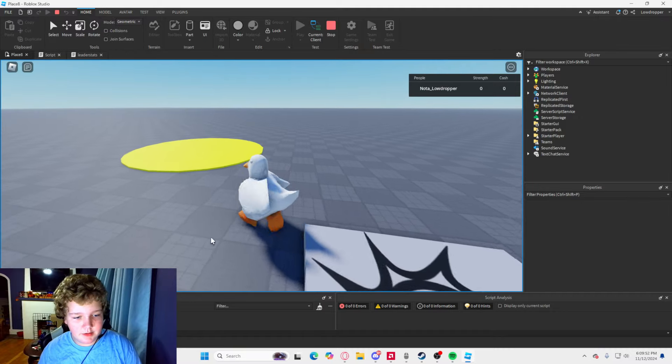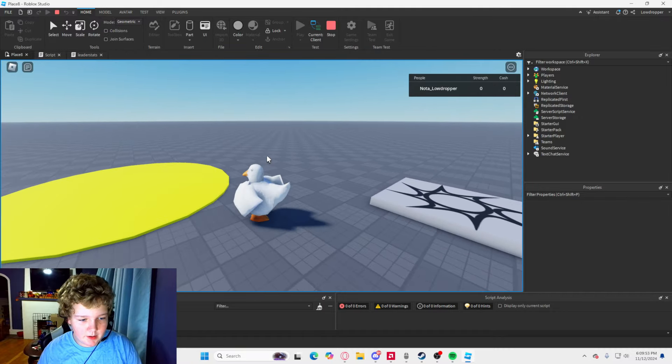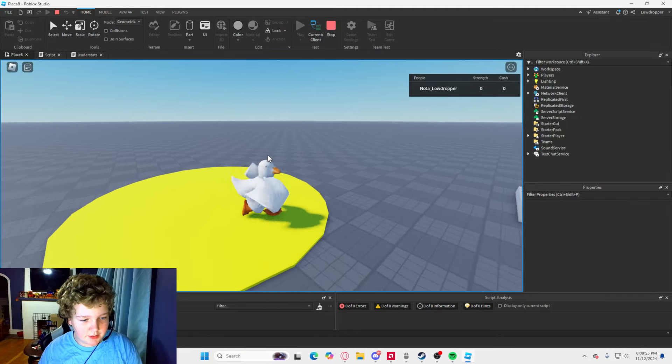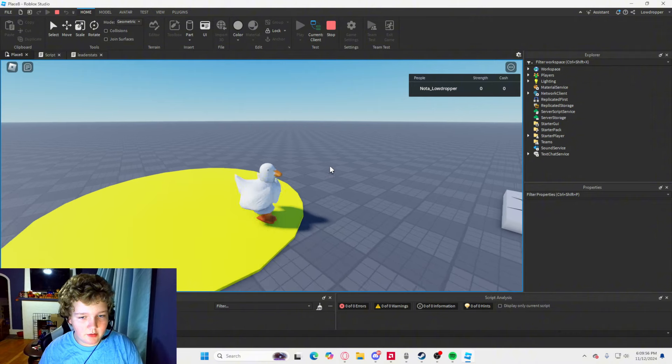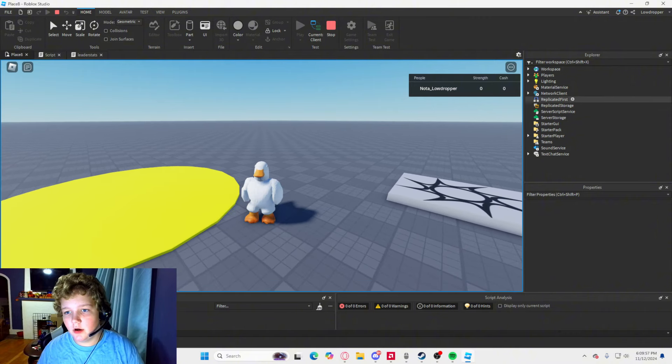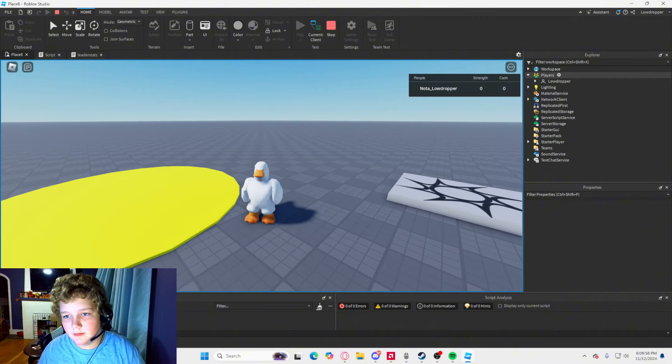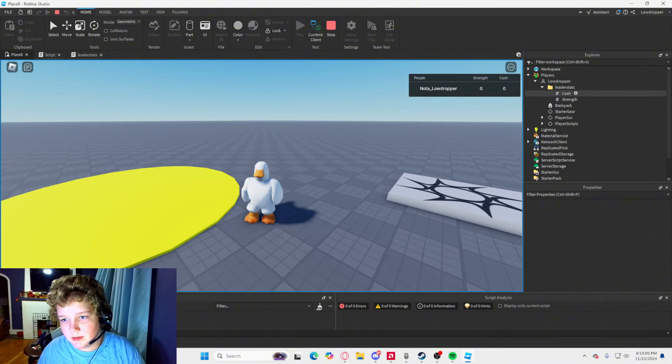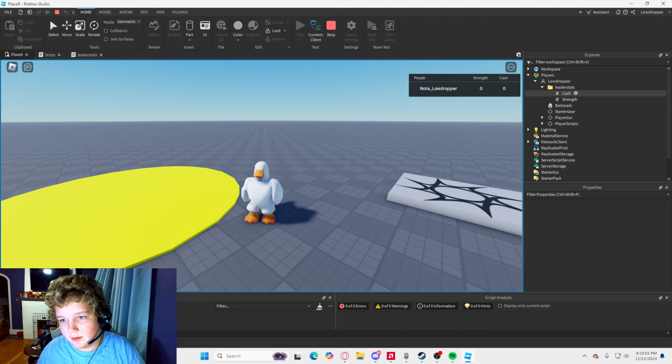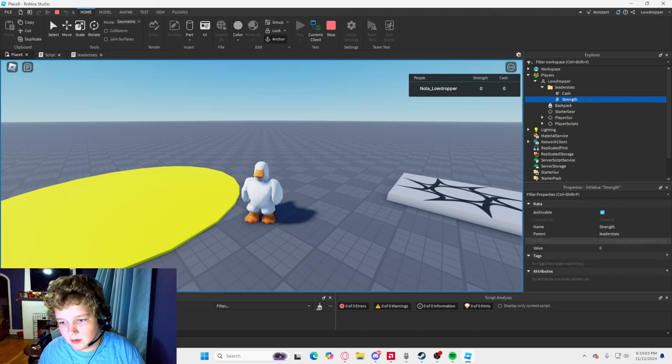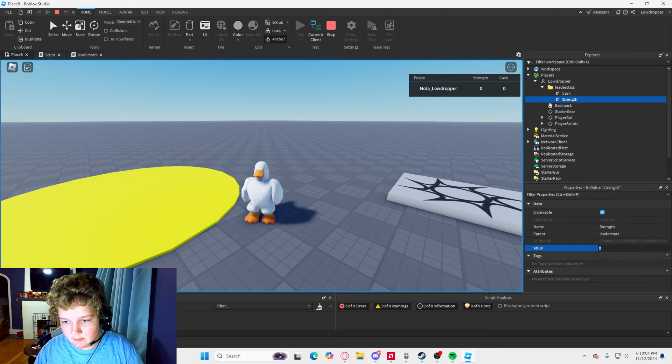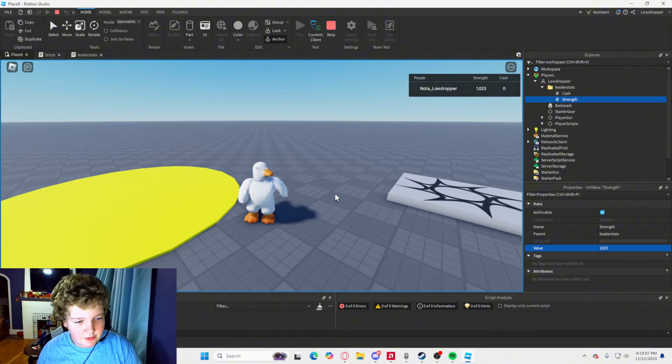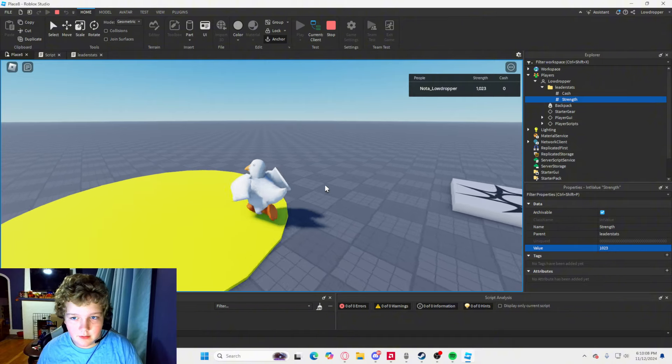We have zero errors, zero output, and then, boom, it says it worked. So, if I were to go to players, leader stats, then I were to go to strength, and then set the value to, like, a thousand and twenty-three.